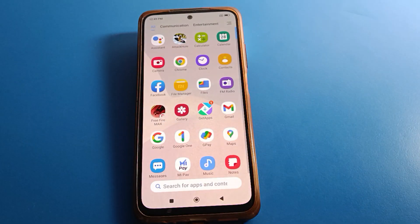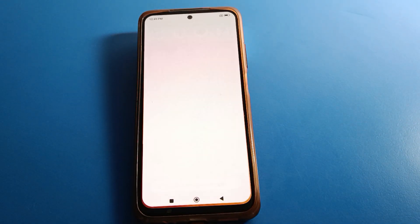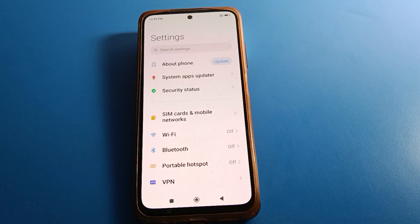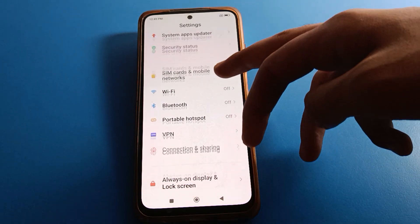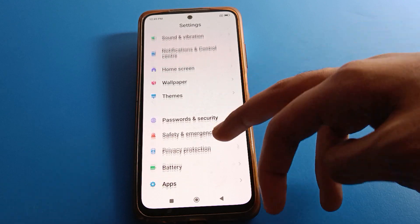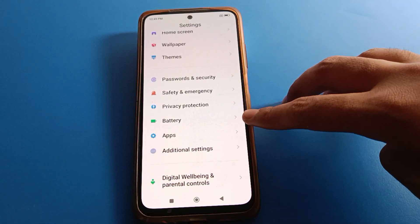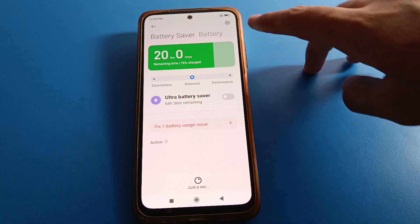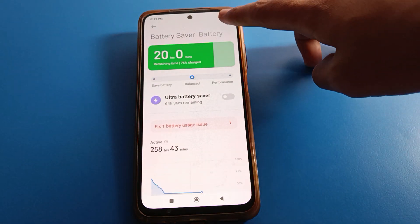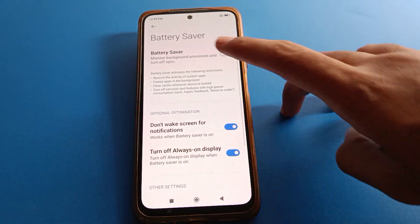Open your phone settings to use Ultra Battery Saver. After opening phone settings, you can see this type of interface in your Redmi mobile. First of all, you will have to click your battery settings. After clicking battery settings, if you click the right side settings, you can use battery saver from here.